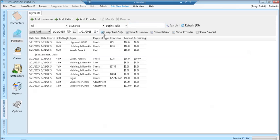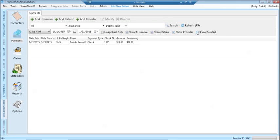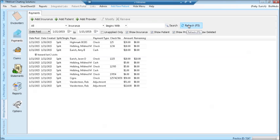Use the filters of unapplied only and click refresh to see any unapplied payments during the date range. Choose show insurance, show patient, show provider, and show deleted. Click refresh to see all of these types of payments in one screen.